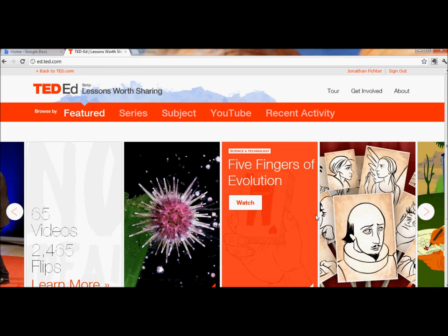Hi, this is Jonathan Victor. I'm going to use a video for teaching purposes, thanks to the tools provided by TED-Ed.